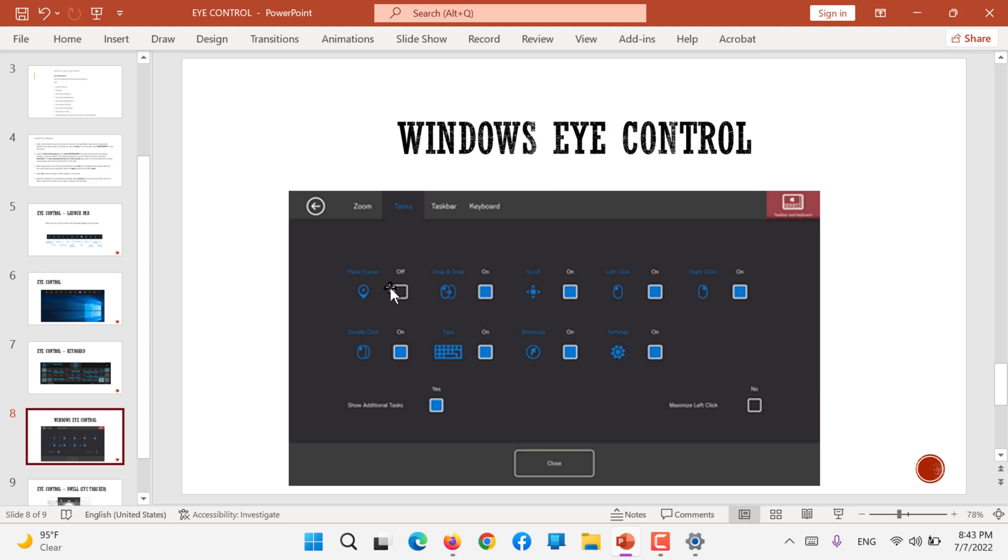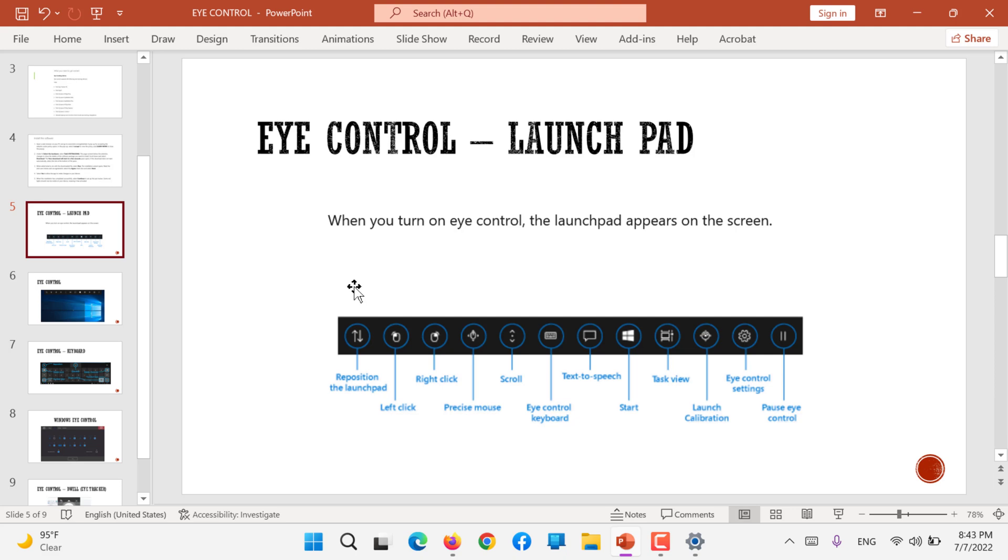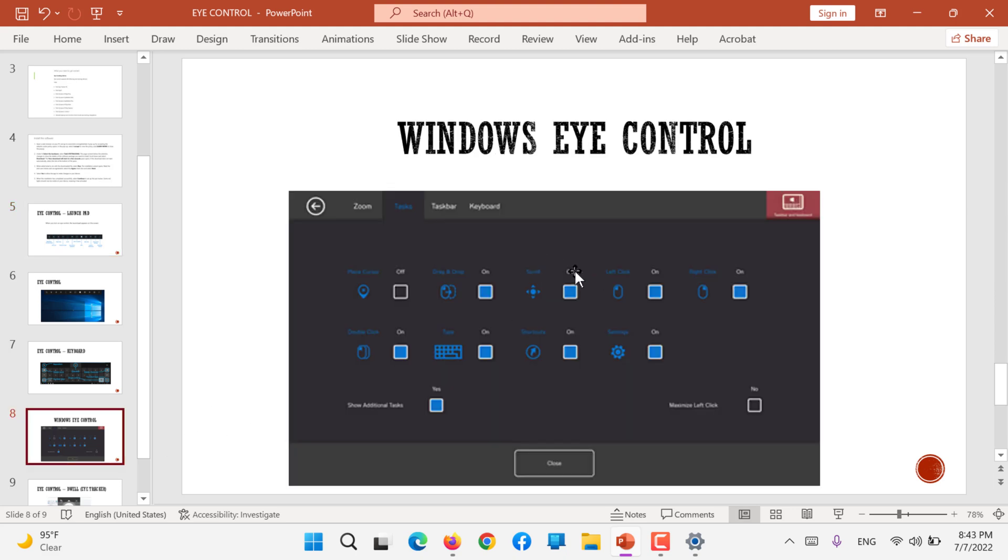Further, you can turn on certain options if you want any of these to be on or off. For example, you don't want text to speech, you can turn it off here.